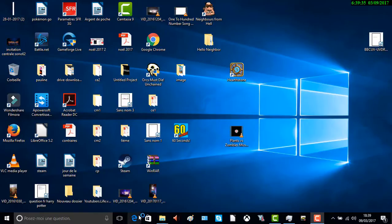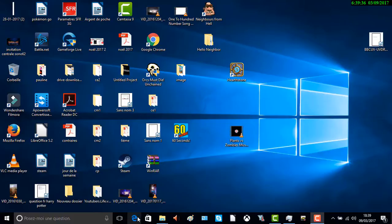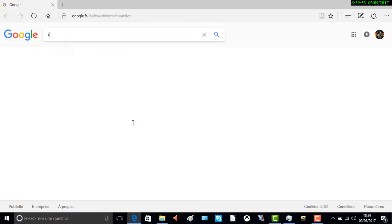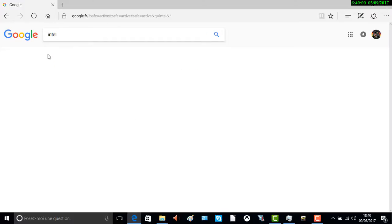Vous allez aller sur Internet, bien évidemment sur Google. Vous marquez le nom de votre carte mémoire, le fabricant — moi c'est Intel. Vous marquez Intel.